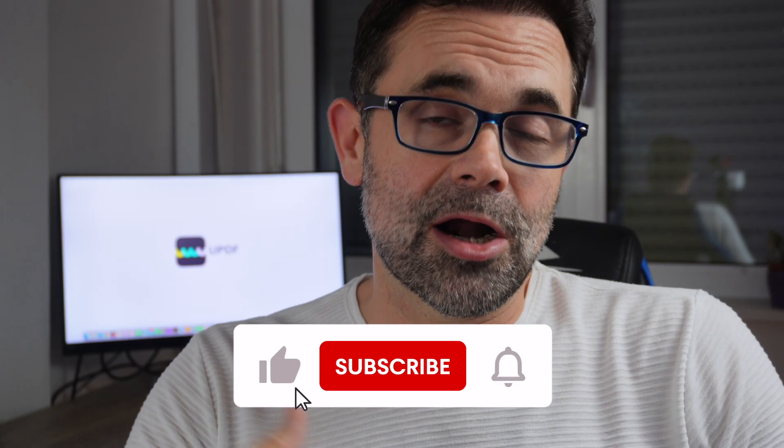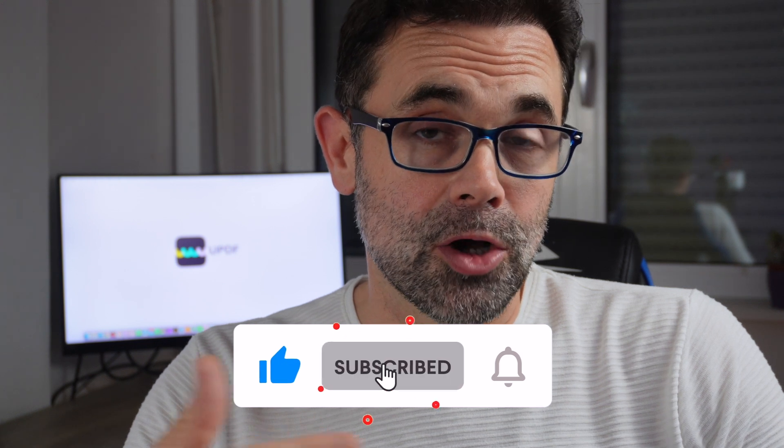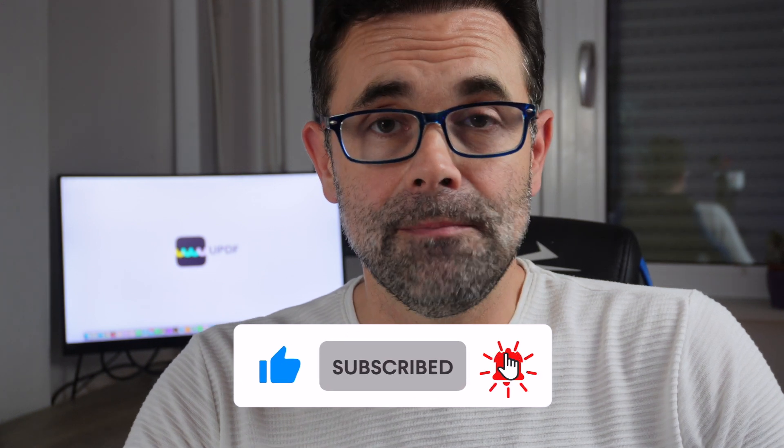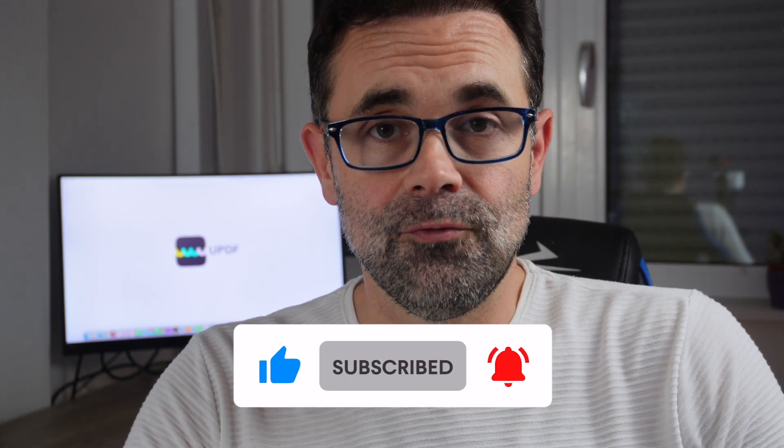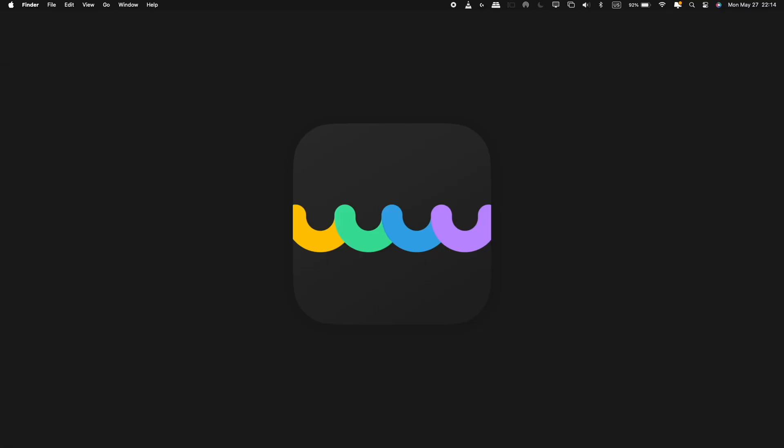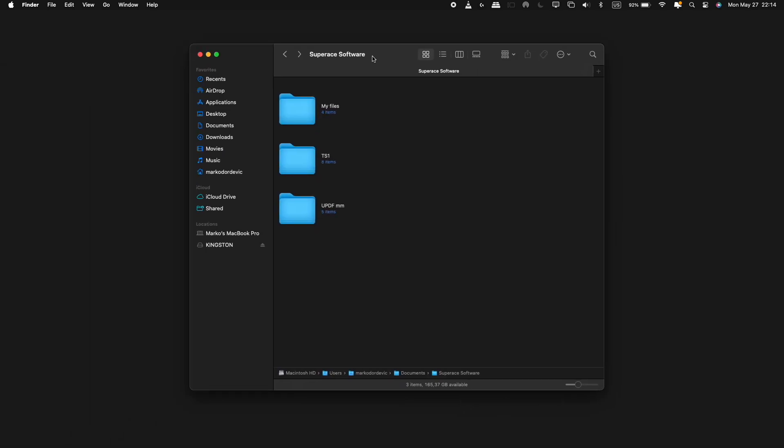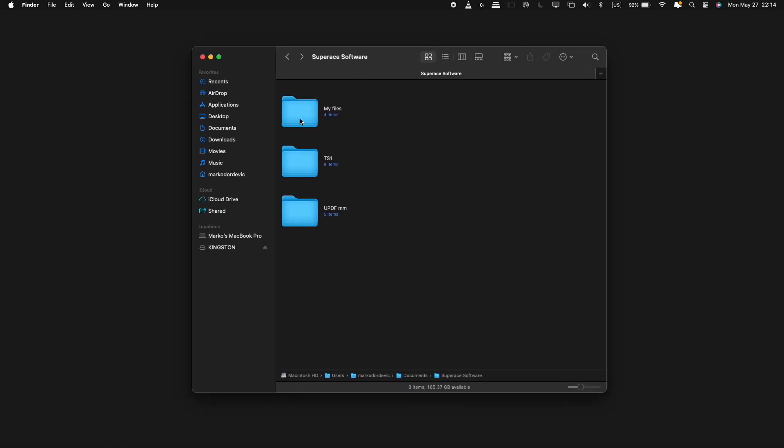Hello friends, I'm Marko from UPDF and welcome back to another episode of UPDF tutorials. Today, I'll show you how to create a fillable form on the Mac.